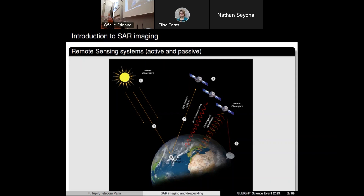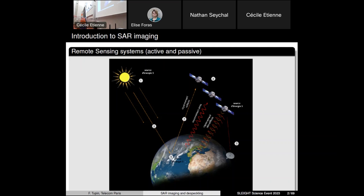Let's start with the acquisition of this kind of images. Our aim is to study the Earth — we would like information about processes occurring on the Earth's surface. You have two main families to acquire images of the Earth. The first is passive acquisition systems, which are mostly using the illumination of the Earth by the Sun — they are just counting the photons at the level of the sensor. In the passive family, you also have the recording of infrared emissions from different elements on the ground. But in this talk, I will mostly focus on the second family: the active sensor family.